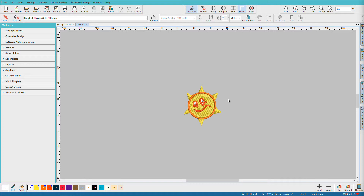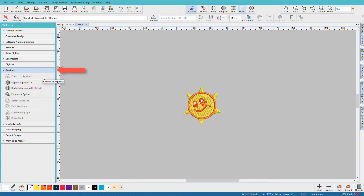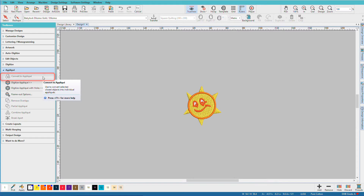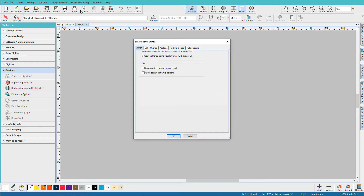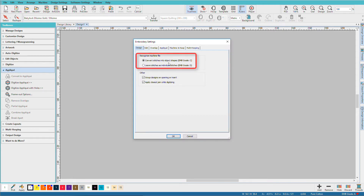This is a design from the Hatch Library. Convert to Applique, which can be found on the applique toolbar right here, works with closed objects only. EMB designs are composed of closed and open shapes. To work with a stitch file, you'll need to make sure that you have your embroidery settings set to Convert Stitches into Object Shapes.